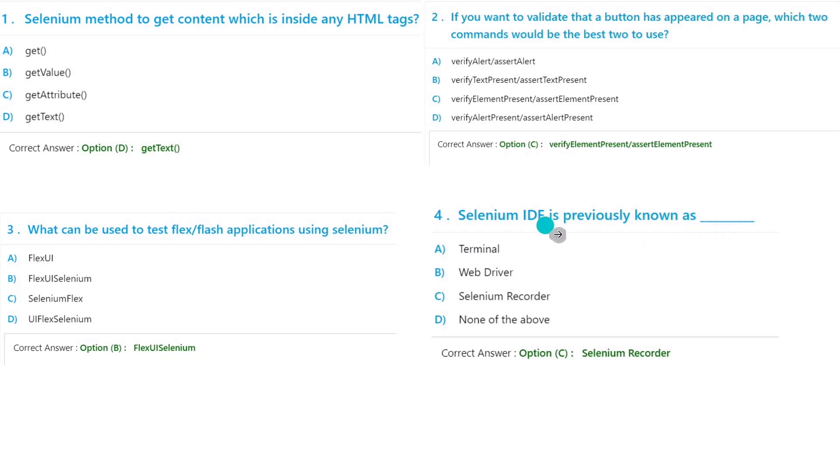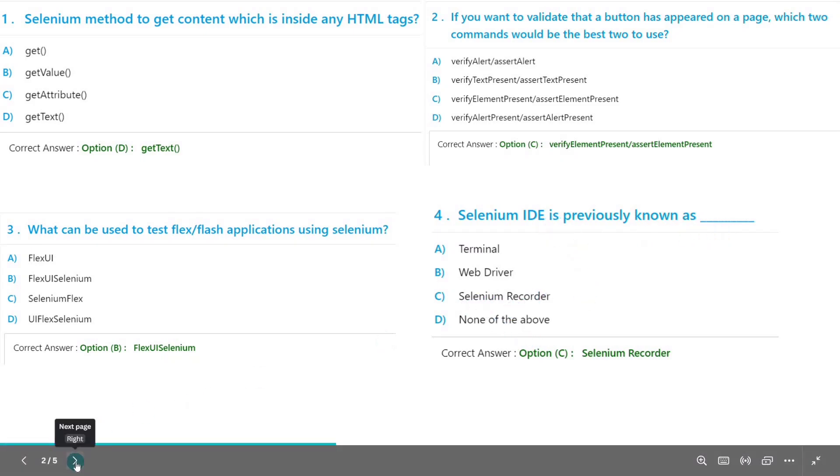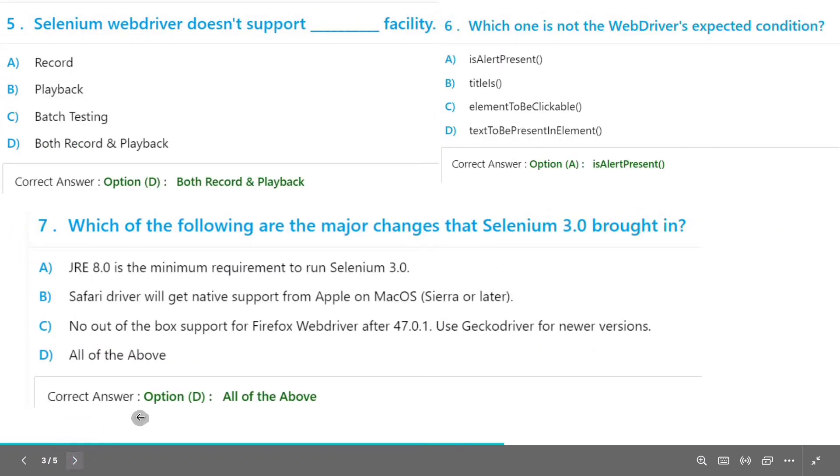So IDE is also known as a Selenium Recorder. Option C will be the answer. Now move to the next slide.